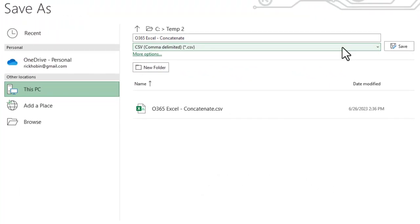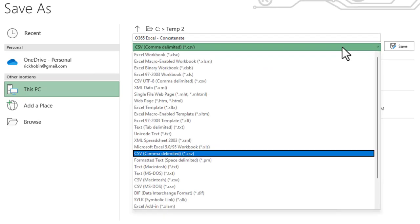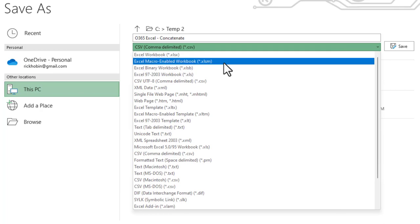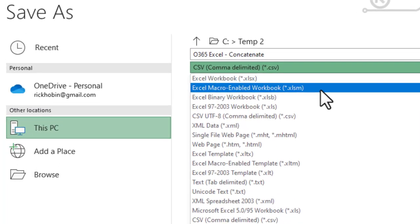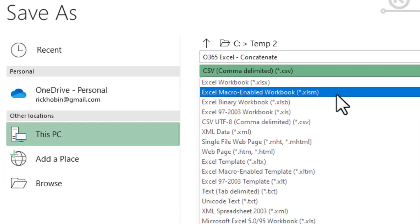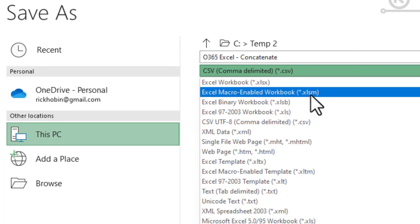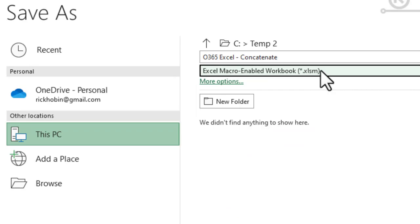So a few other examples that you may want to use in the future would be a macro enabled workbook. So if you have macros in the workbook and you want those macros to save, you have to save it as a macro enabled workbook. So here's an example of that extension there.